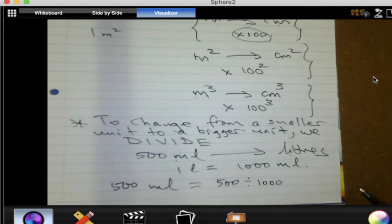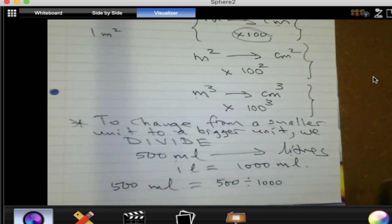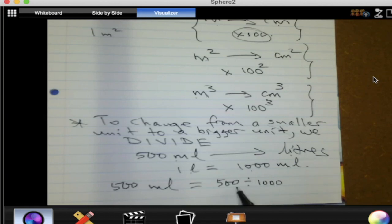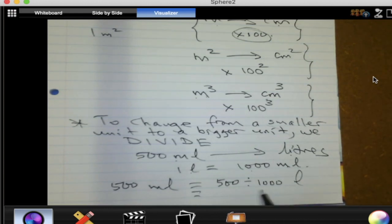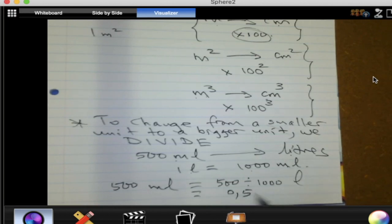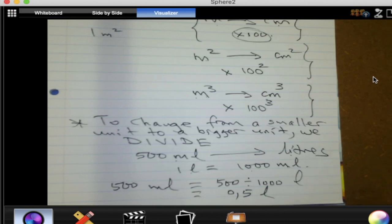Why are we dividing by a thousand? Because a liter is one thousand milliliters. After dividing, the units become liters. So 500 divided by one thousand is 0.5 — which is half a liter. And we all know that 500 milliliters is half a liter.